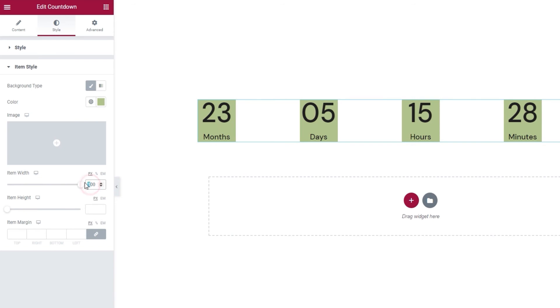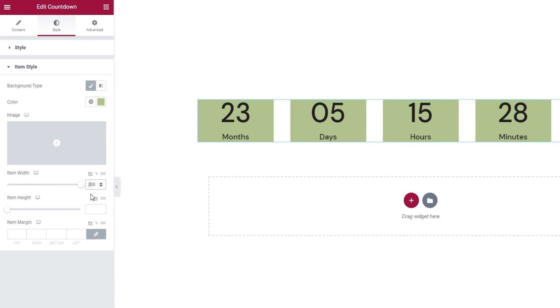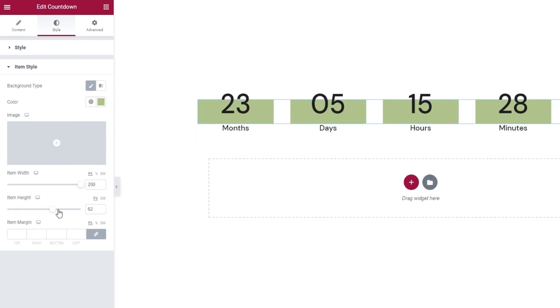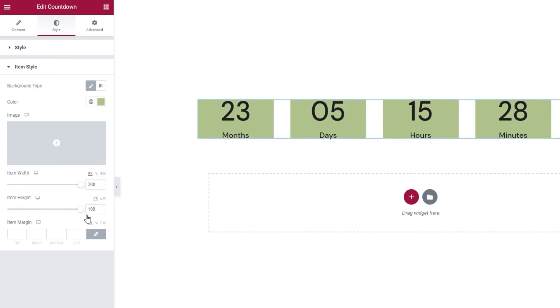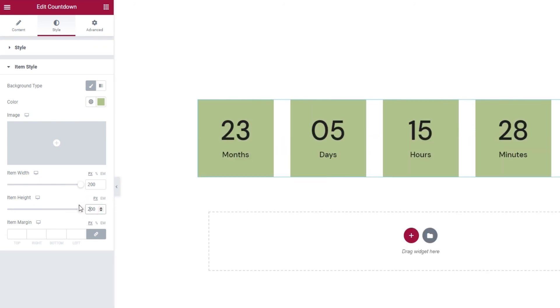That way, you can fix the width to something like 200 pixels and be sure it will create a sufficiently wide space for all your countdown items. And we can do the same for the height using the Item Height option. And depending on your settings, the result can look something like this.